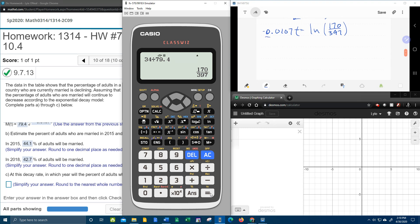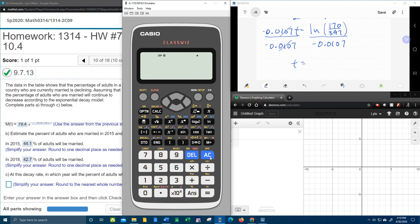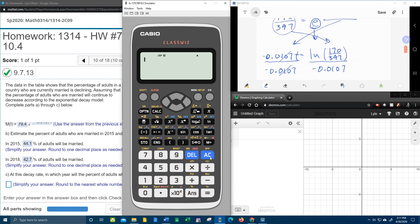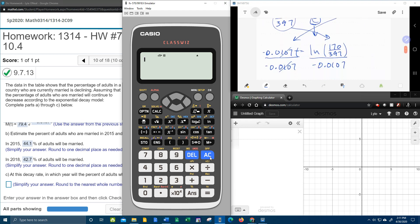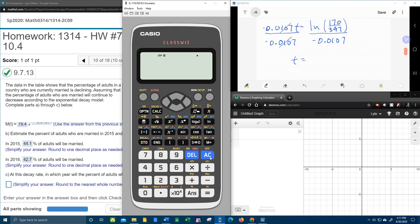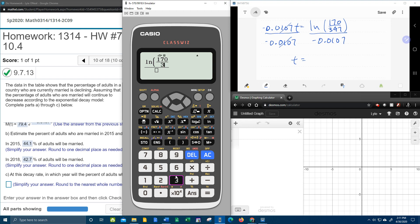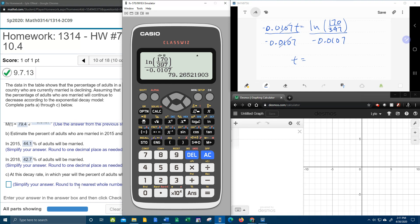And here we should have the amount of time it takes to have only 34% married adults. Here we go. Putting that into the calculator. As a fraction, that's natural log of a fraction. 170 over 397. Don't forget to close your parenthesis. Divided by negative 0.0107. Look how freaking nice that is on the class whiz. Amazing. And what do they want to round to? The nearest whole number. So that 2 is going to make that 9 stay a 9. 79 years.